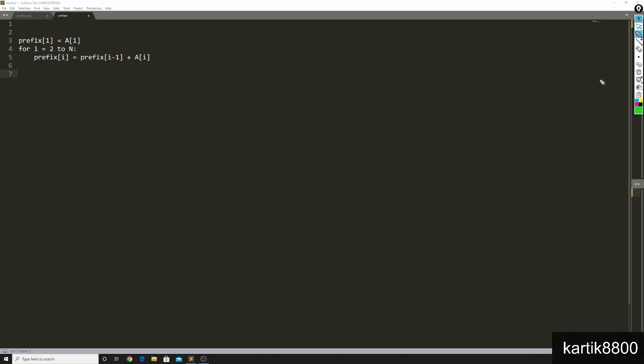You can solve range product queries given that 0 does not appear there and we are not bothered about integer overflows. Hoping that there is no integer overflow in the language we are working with, then you can solve range product queries given that 0 does not appear as any element, so A of i not equals to 0. Then you can solve range product queries as well using this simple concept.